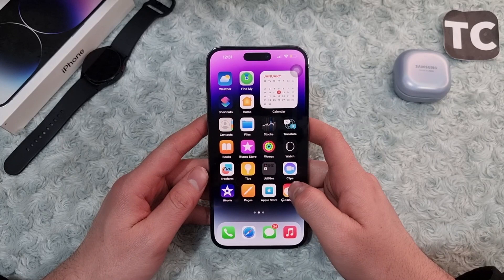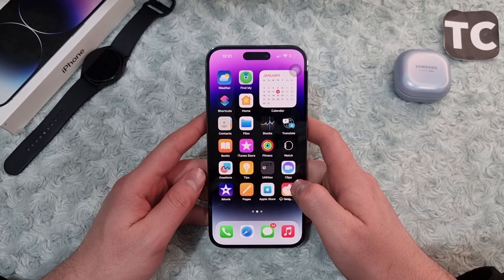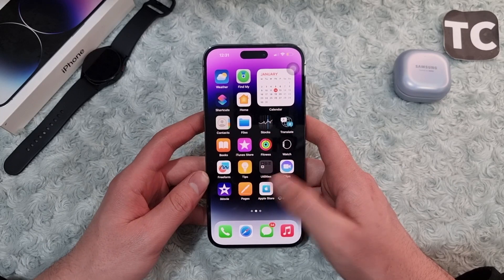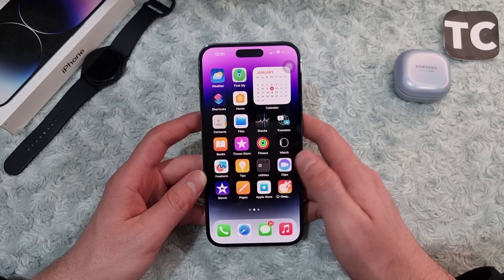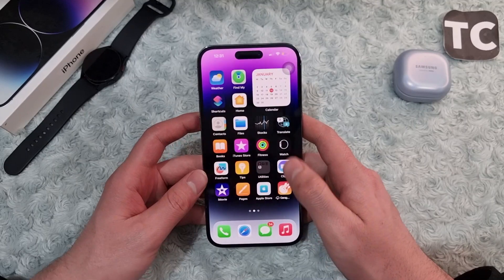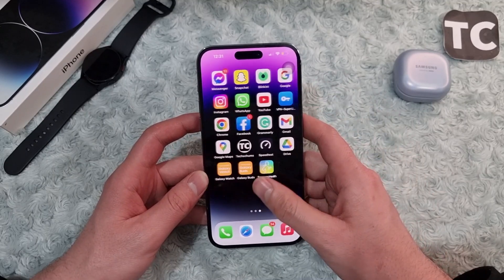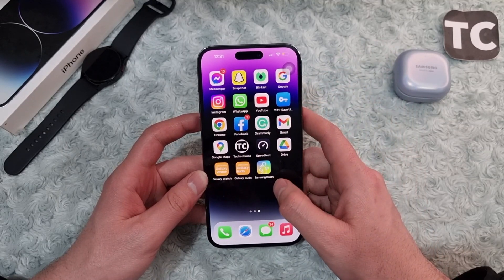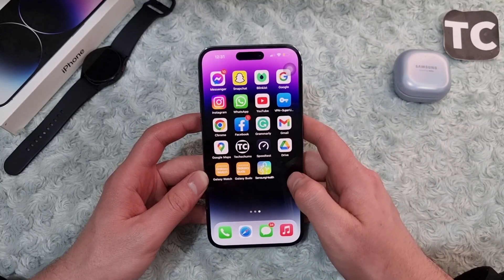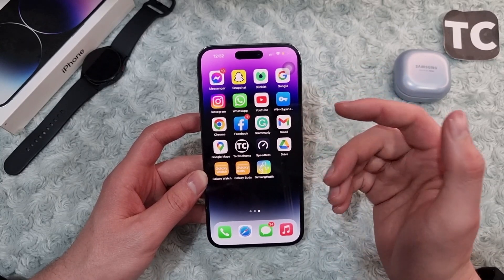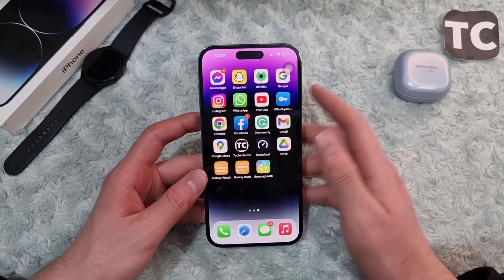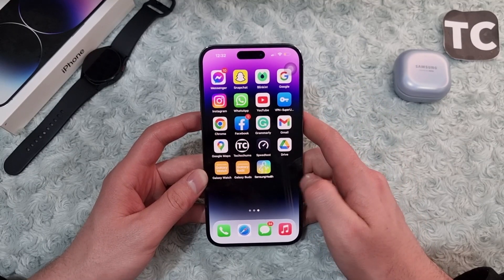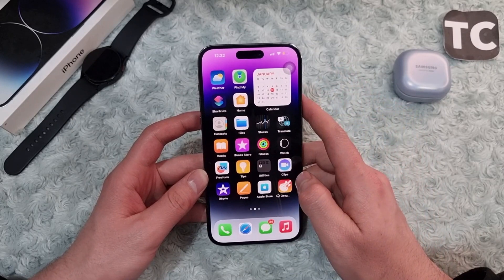Hi everyone and welcome to the YouTube channel. In this video we're going to show you how to fix the microphone issues on iPhone 14 Pro, iPhone 14 Pro Max, and iPhone 14 Plus. If you're talking with your friends on Snapchat, WhatsApp, Messenger, or any other app and the other person can't hear you, and you've determined it's a microphone problem and don't know how to fix it, here we'll show you eight ways to fix this issue.